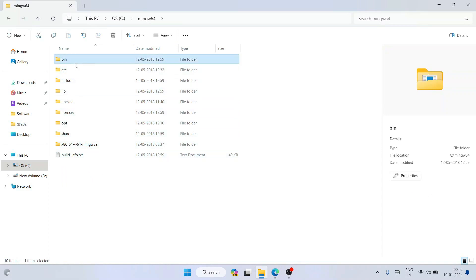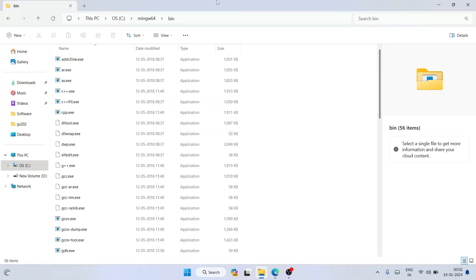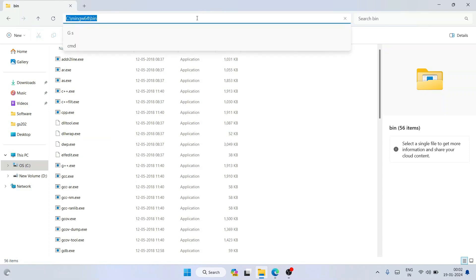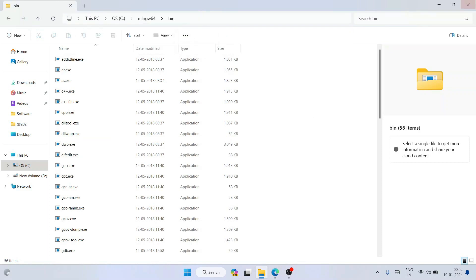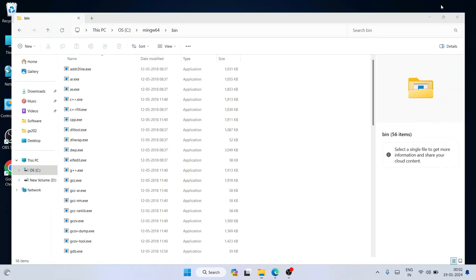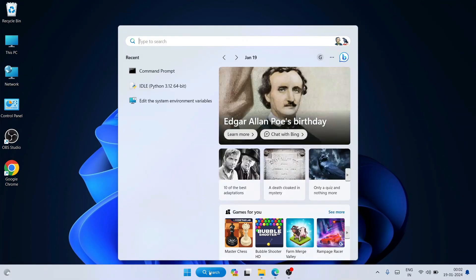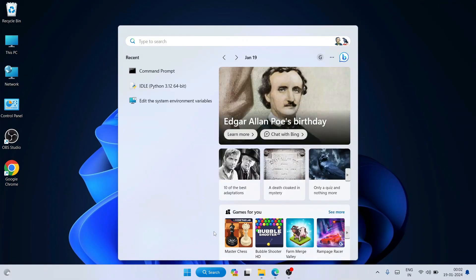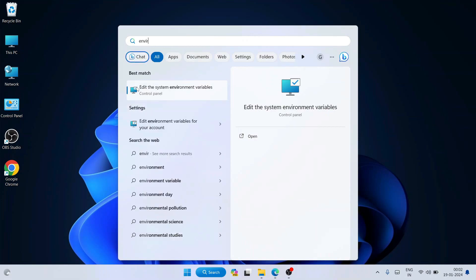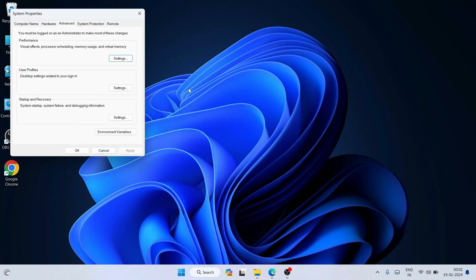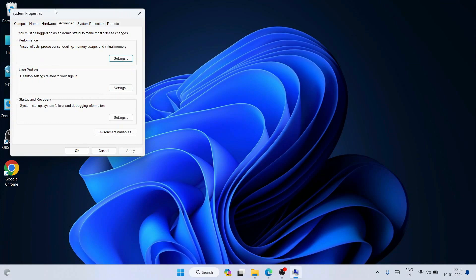What you need to do is go inside the 'bin' folder, then click on the address bar, right-click and copy that path. Now minimize this window, go to the search icon and type 'environment'.